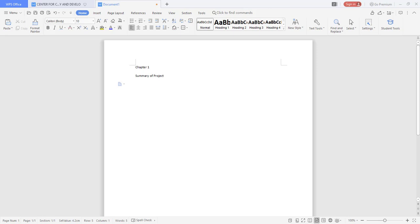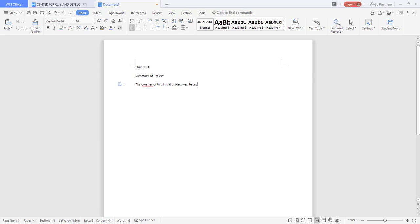So let's say for example I'm dealing with my project that is still the broad acres whatever title, but I'm saying the owner of this project initial project was based in Uganda.